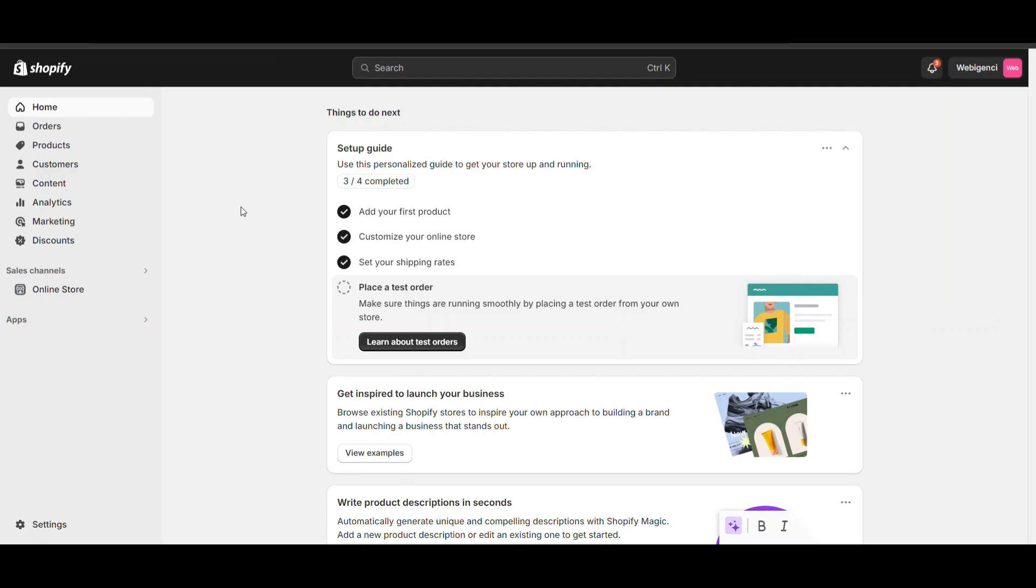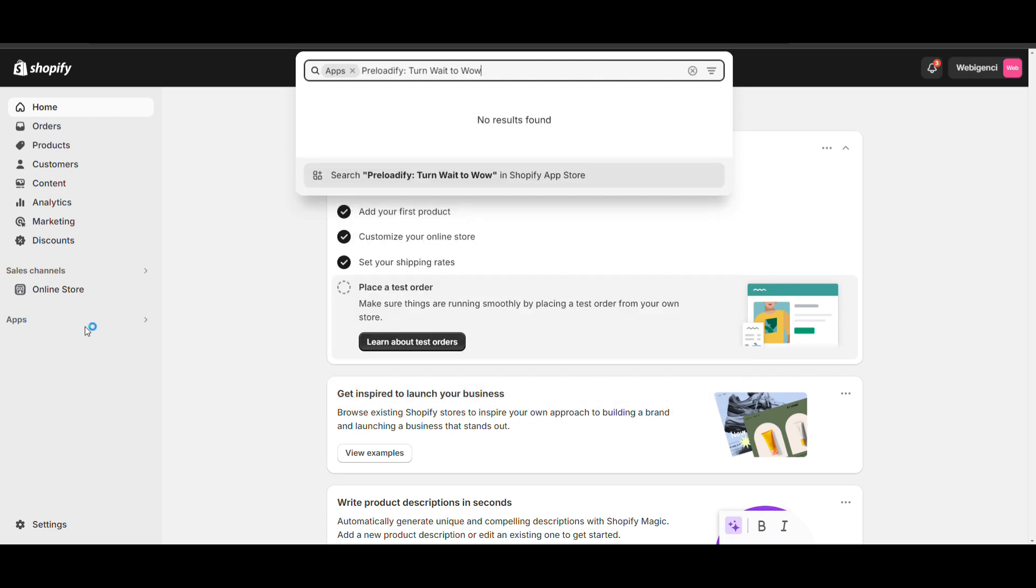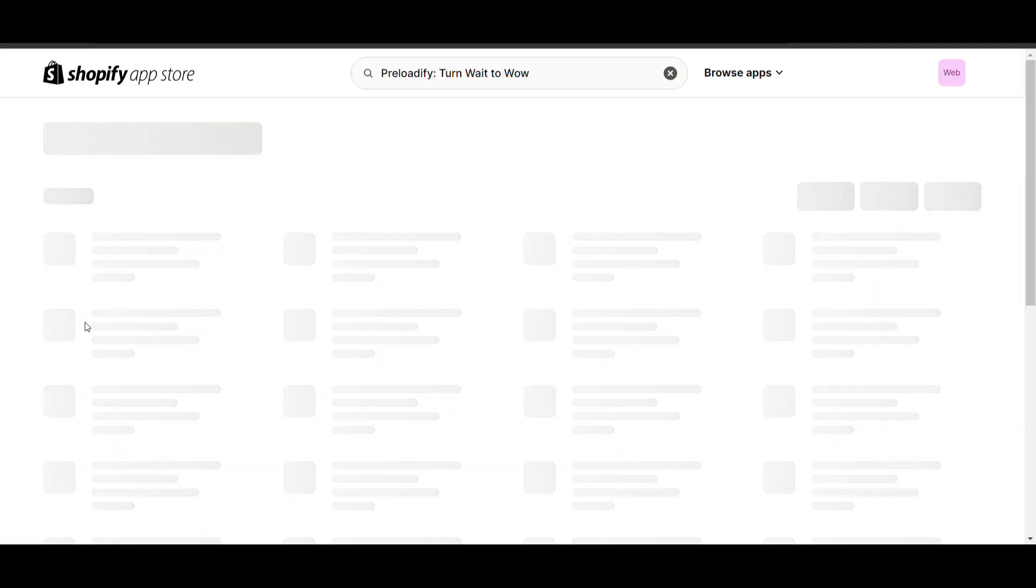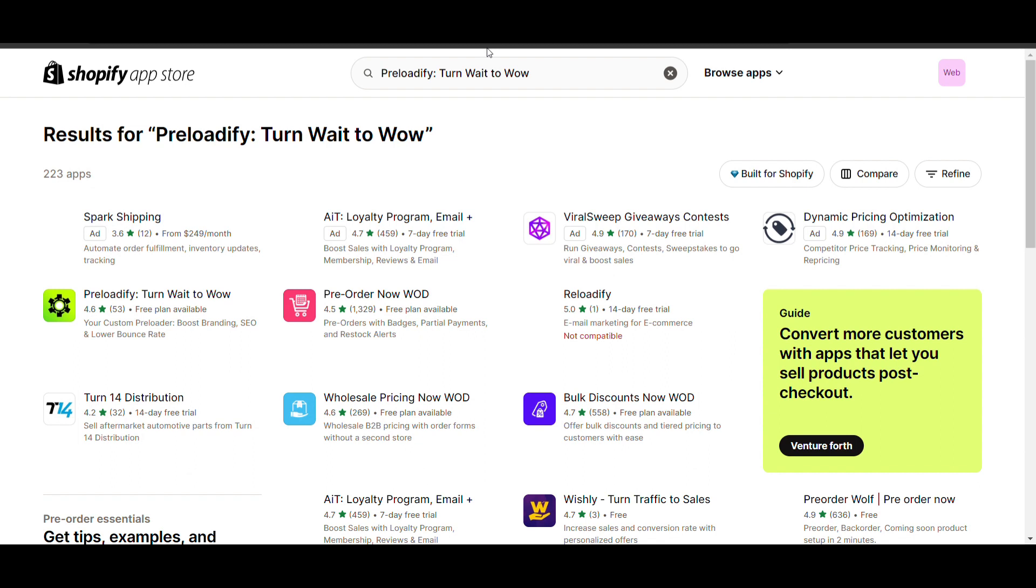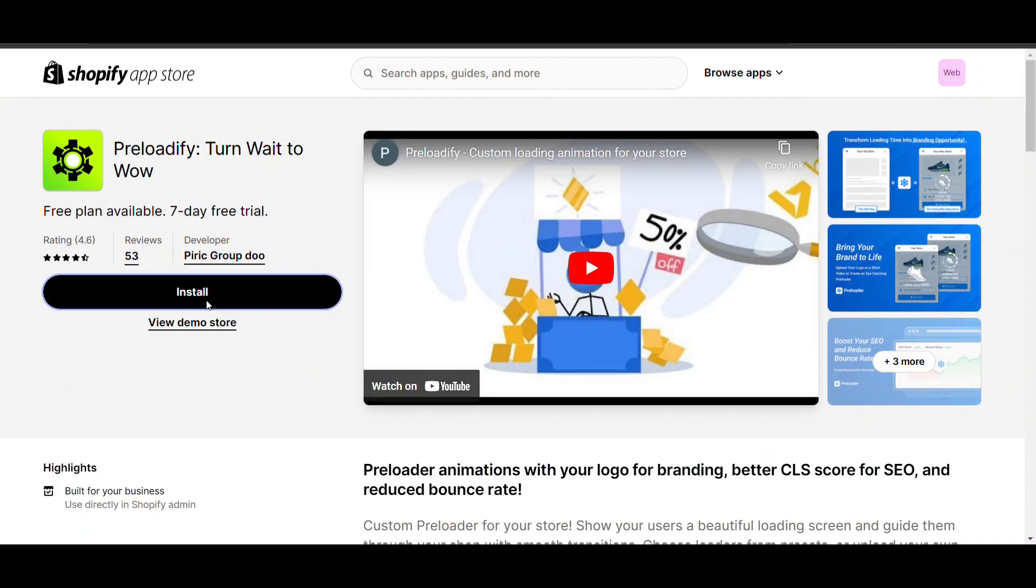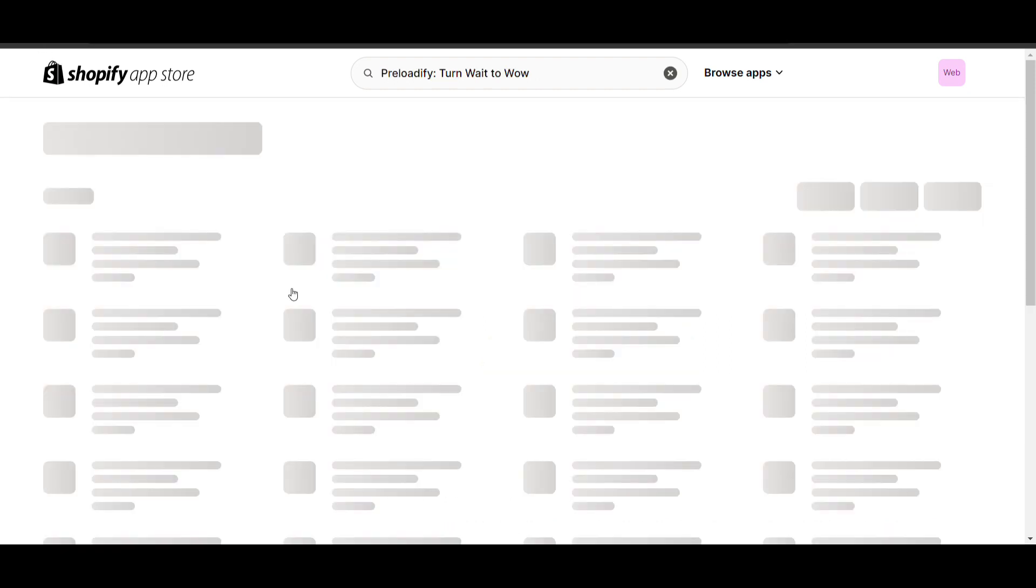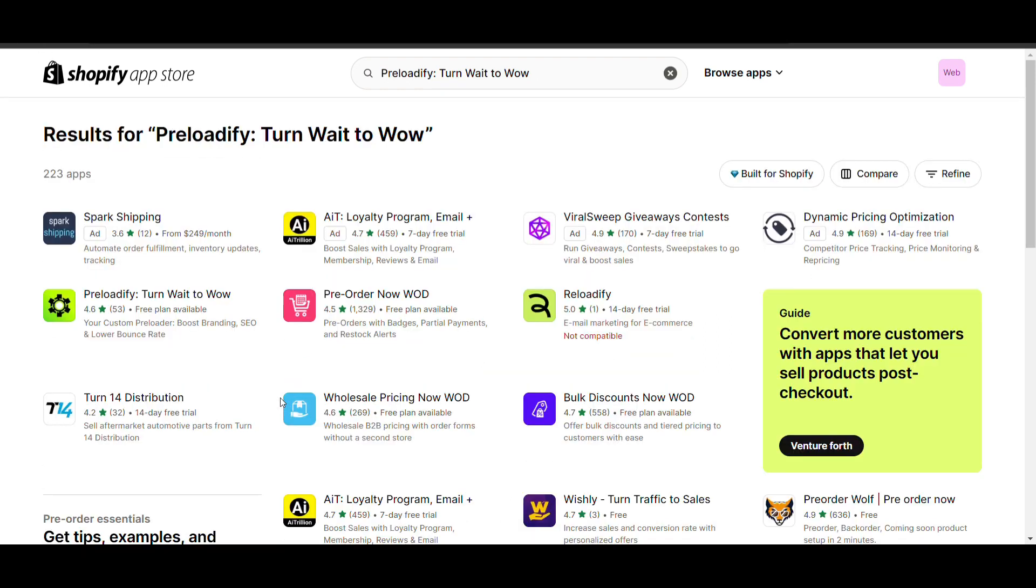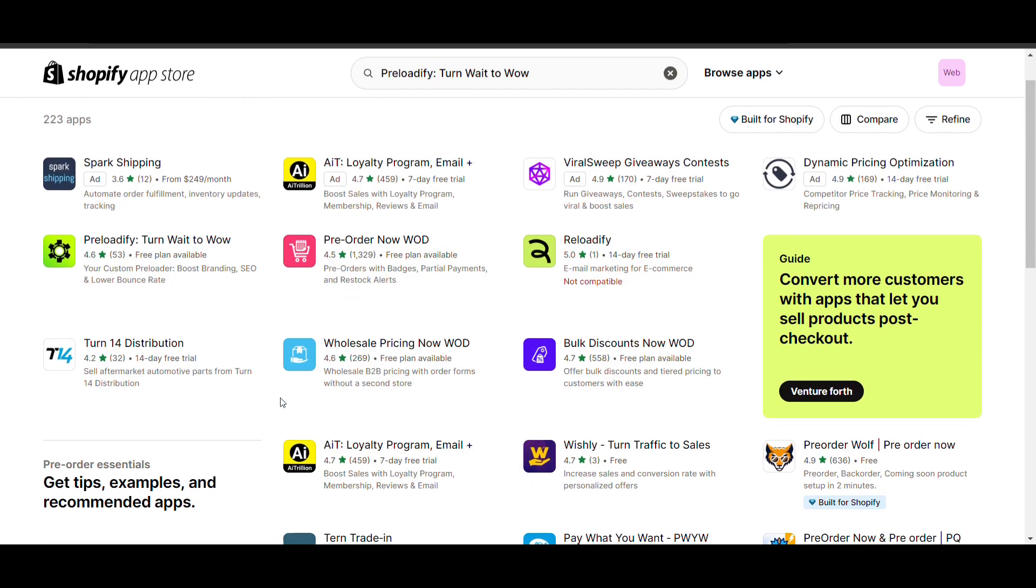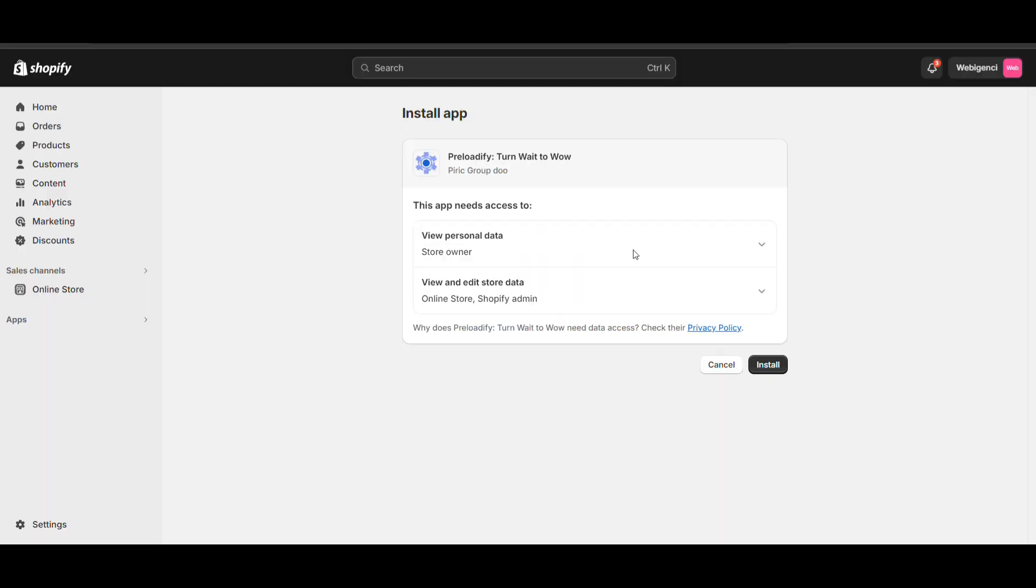Just log into your admin dashboard of Shopify. To add a preloader, we will add an app that will be free up to limited options, and there will be some customization that will be paid. I will show you. Search for 'Preloader' and here you can see 'Don't Wait and Walk'. Install it.